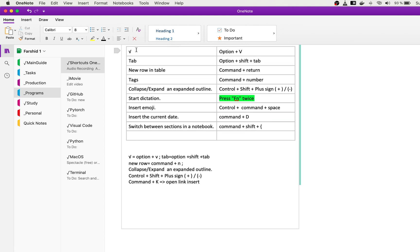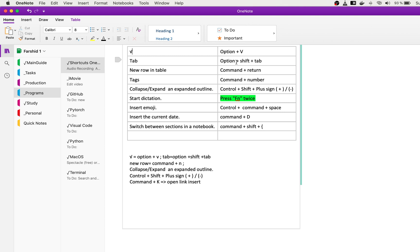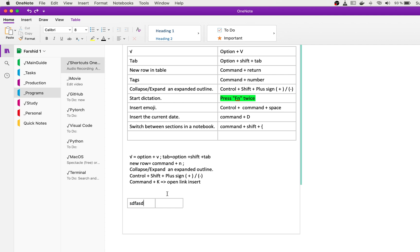If you want to put this sign, this is based on Mac. For Windows, you can modify and find the shortcut for Windows. Option V creates this. When you write something, if you press Tab it creates a table for you. If you want to make a tab as spacing, you need to press Option Shift Tab, so it's great for you.